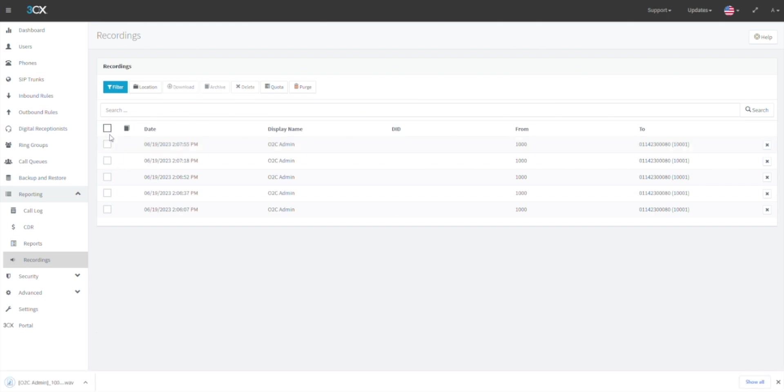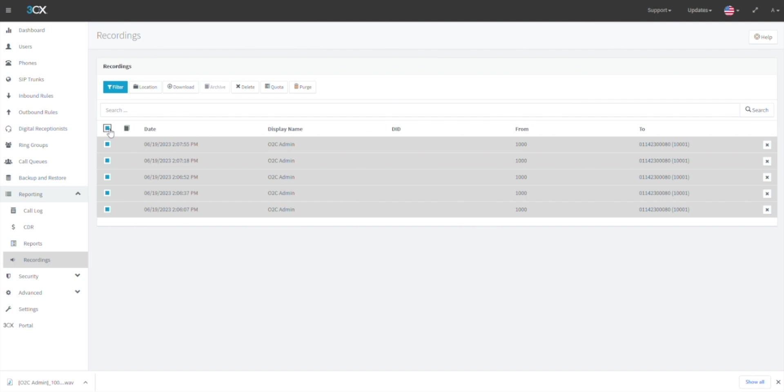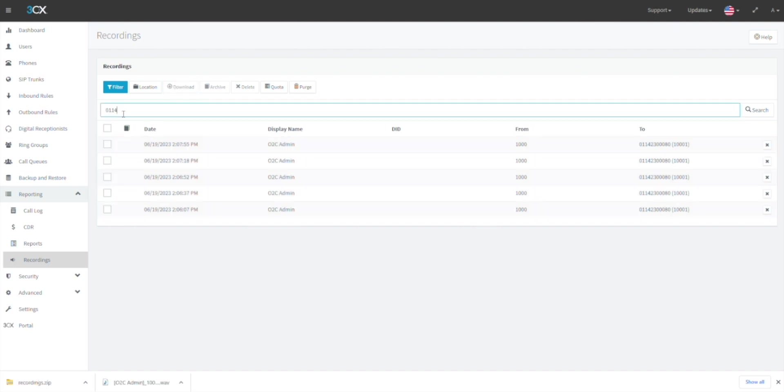You can also download multiple calls and search for call recordings by number or extension.